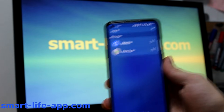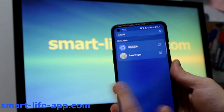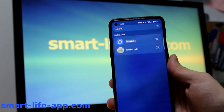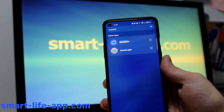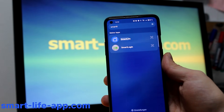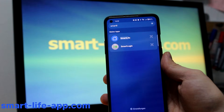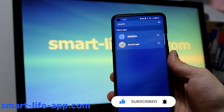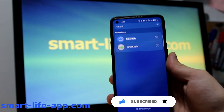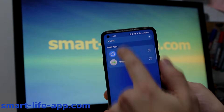If you use the Smart Life App, these tips will change the way you control your devices — from quick shortcuts to advanced automations. Let's dive in, and don't forget to subscribe for more Smart Home guides.